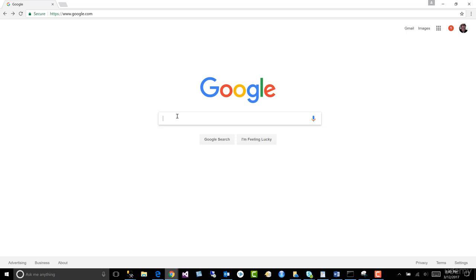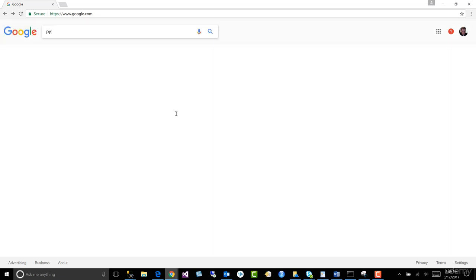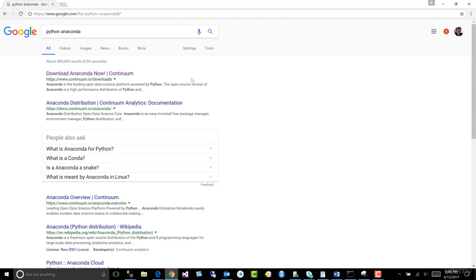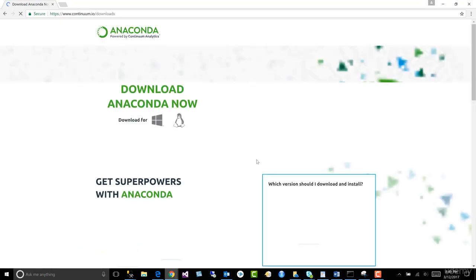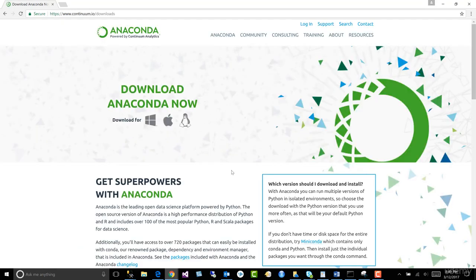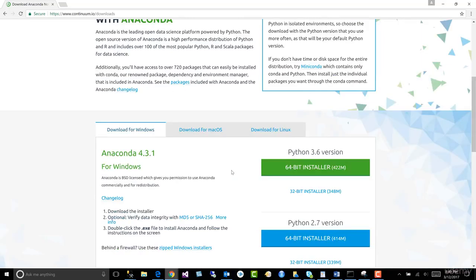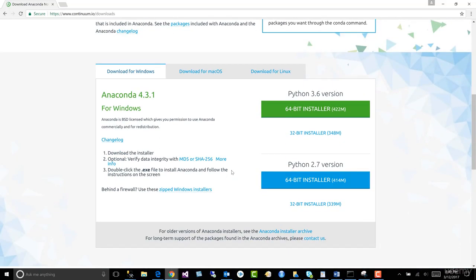So how do we get Python? We type Python Anaconda, and the first one we get is download Anaconda now from Continuum Analytics. This is the page we want to navigate to in order to download our Anaconda distribution.